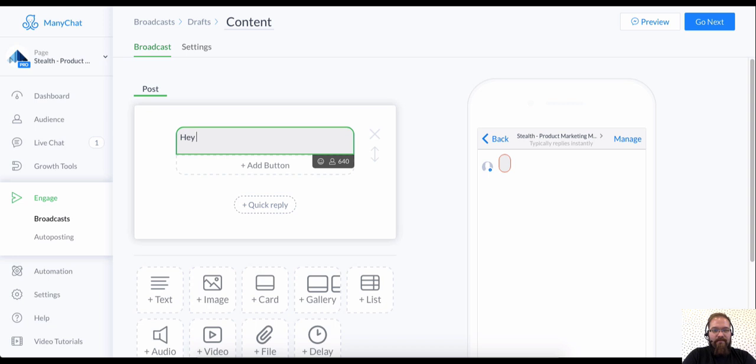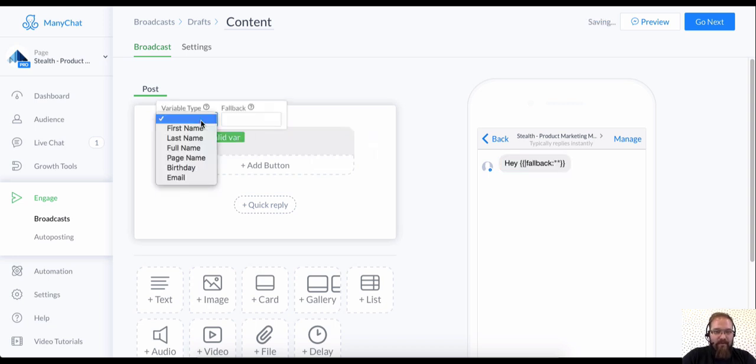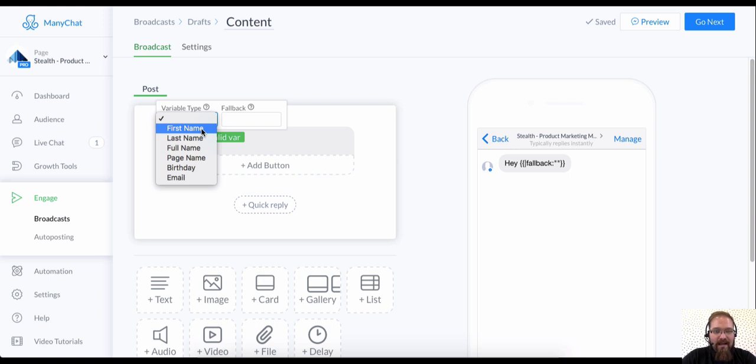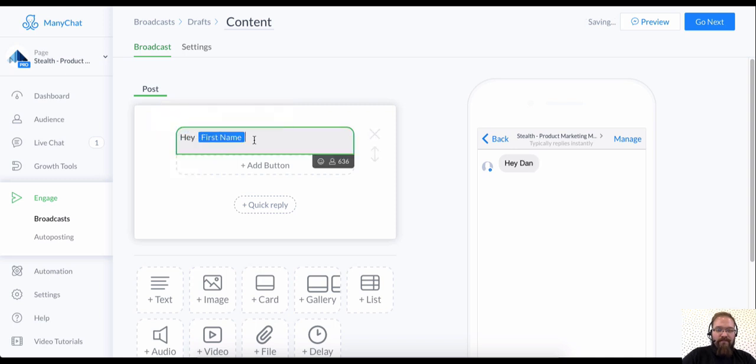So I'm going to say, hey, I'm going to type in these two curly brackets and it's going to pull up this thing which is awesome. You can put in people's first names, their last names, even the name of their page and any custom fields that you have. And I'll show you how to do that in a later video. But first we're just going to use their first name. Hey, first name.